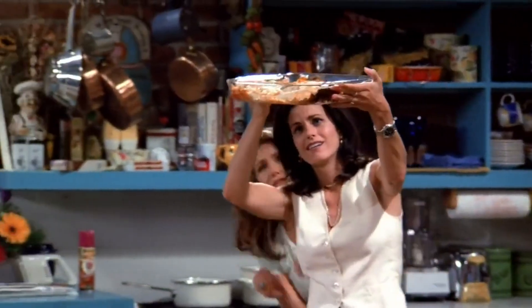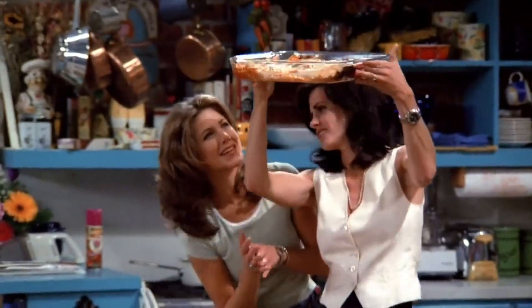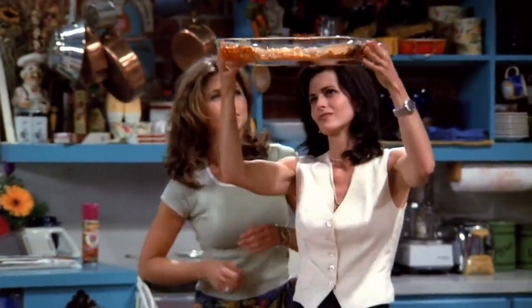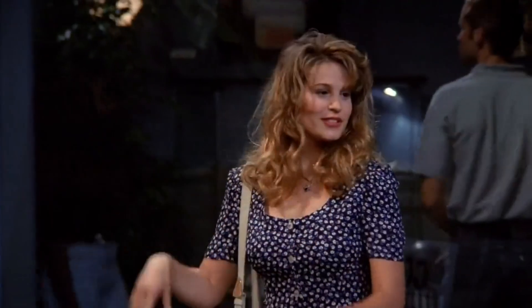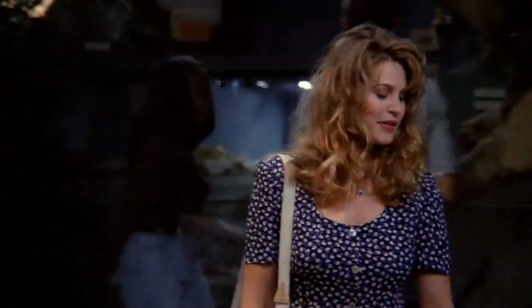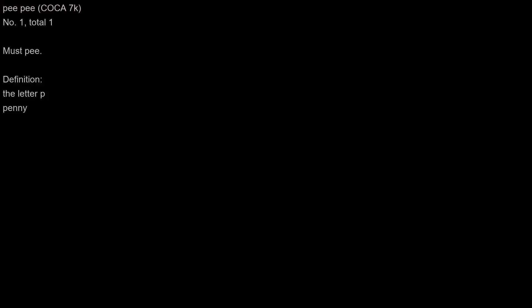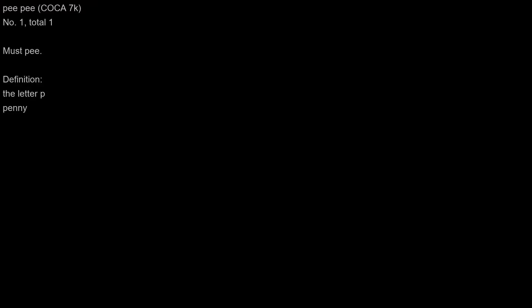Oh, but look how straight those noodles are. Marty's still totally paranoid. Must be.